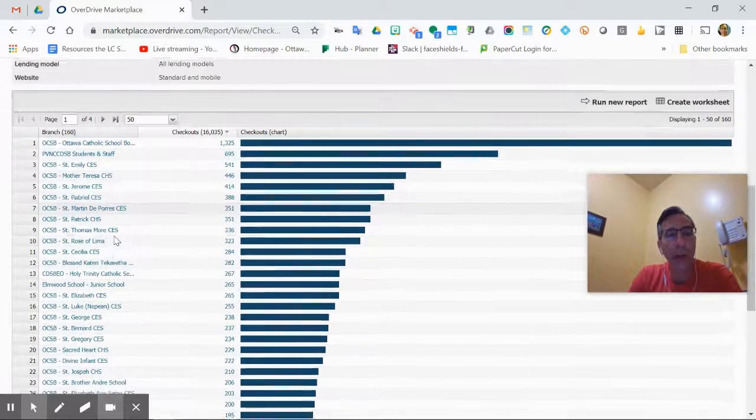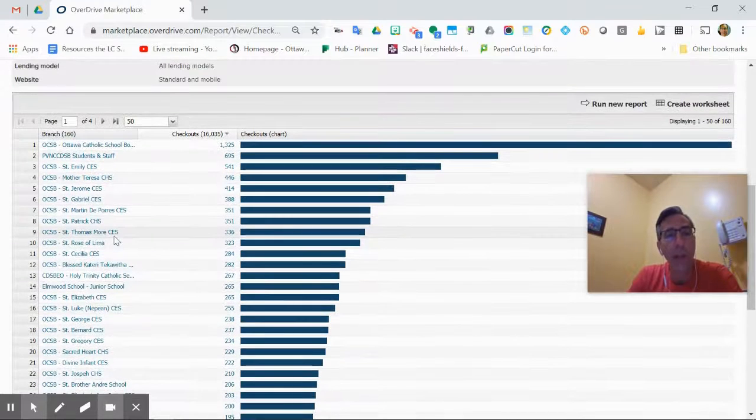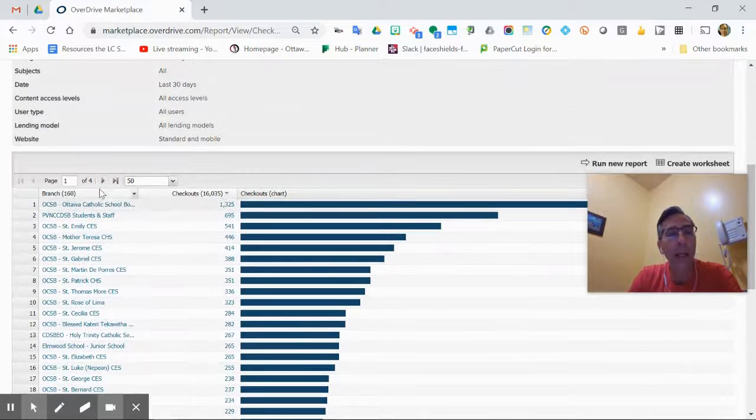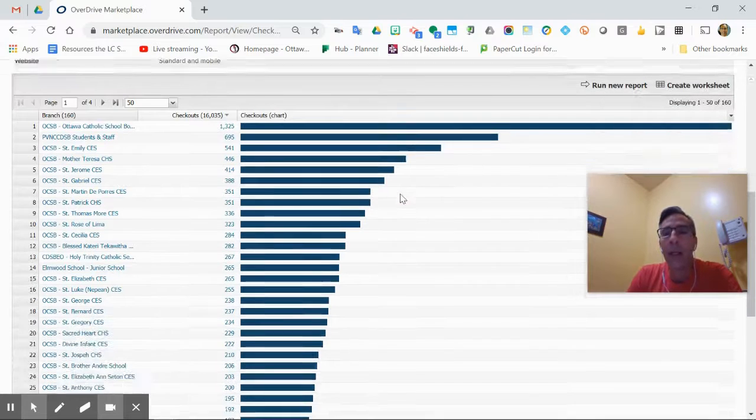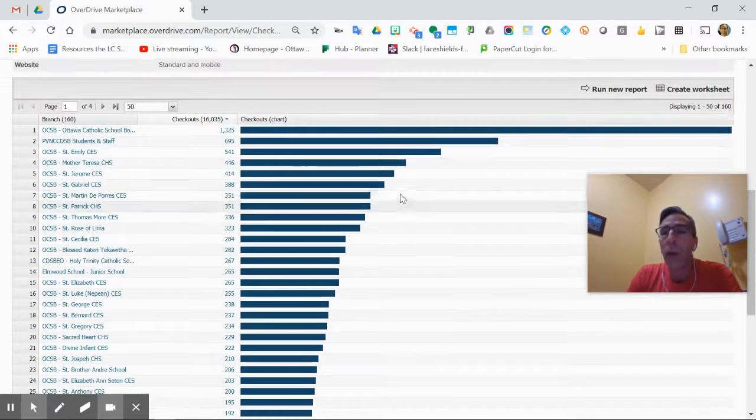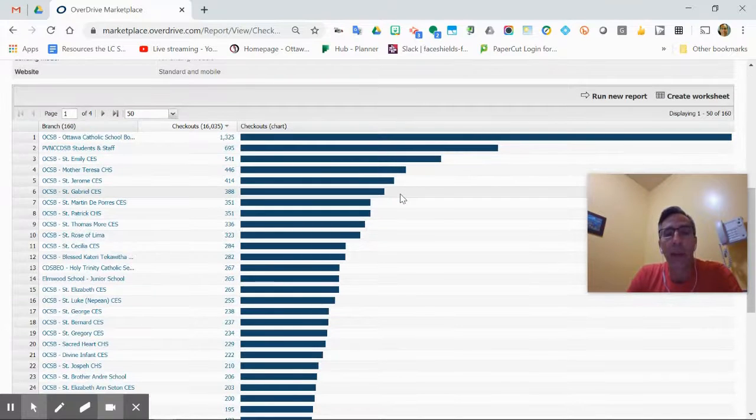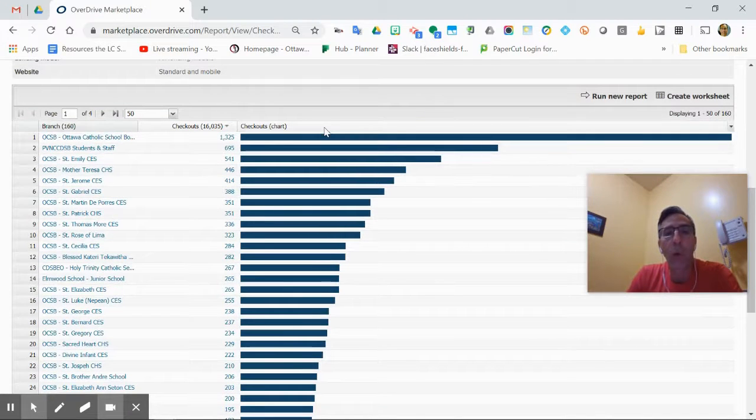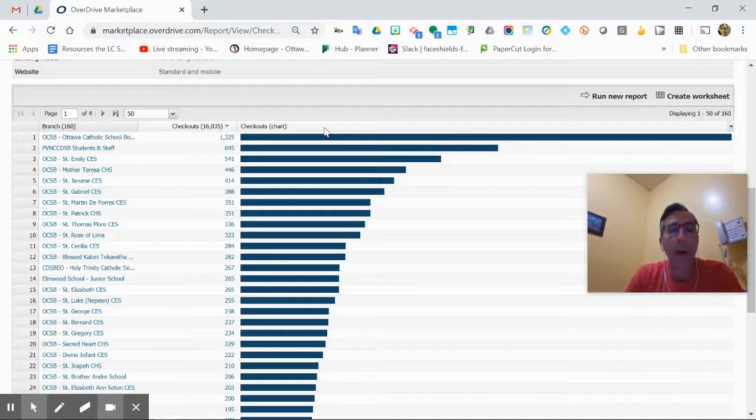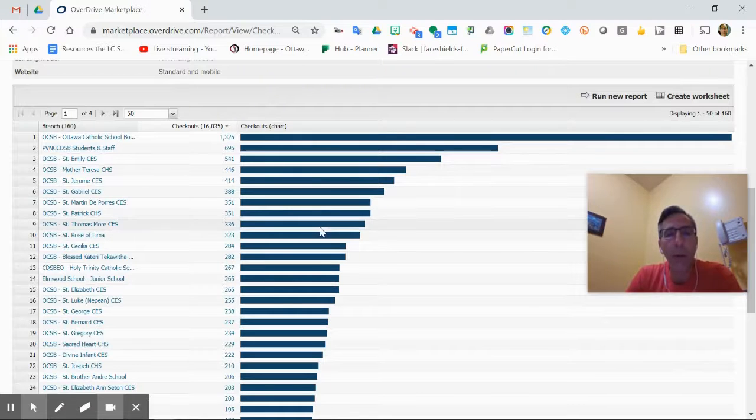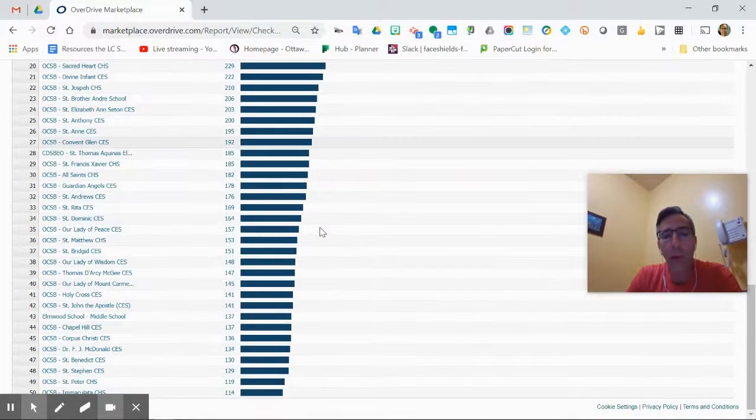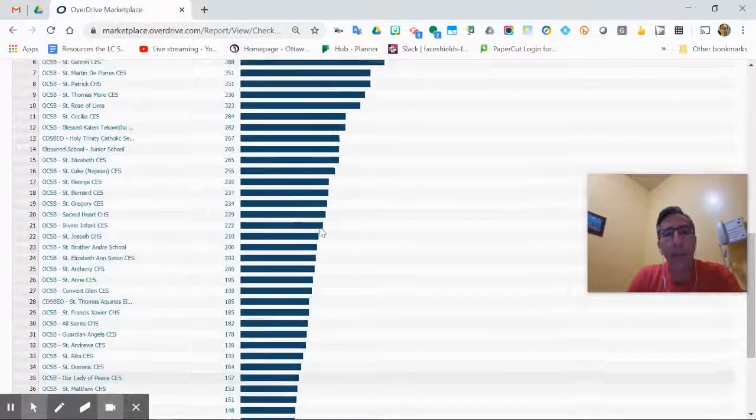They're all preceded with OCSB if they're from our board. The high schools are CHS, so you can differentiate them that way. You can sort by clicking on it. Maybe you want to run a slightly different report or your school doesn't appear at the top or at all because right now it's only set to 50.